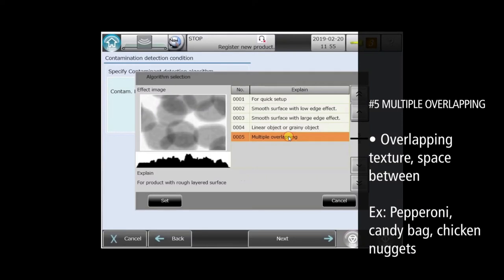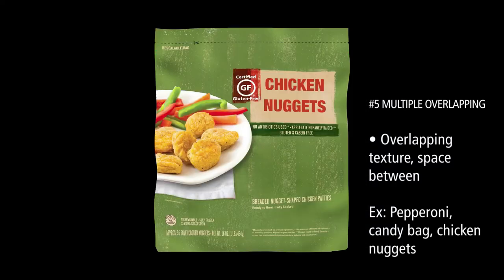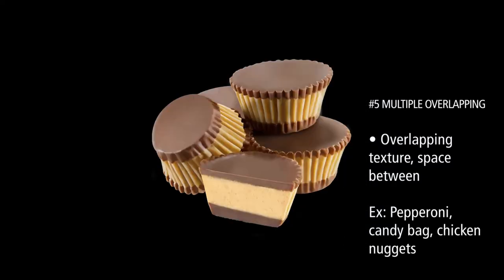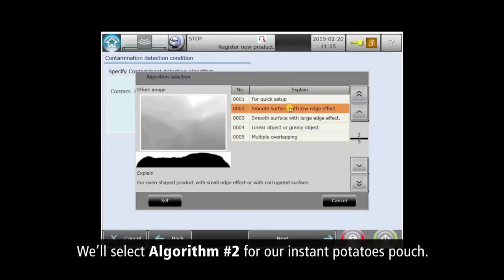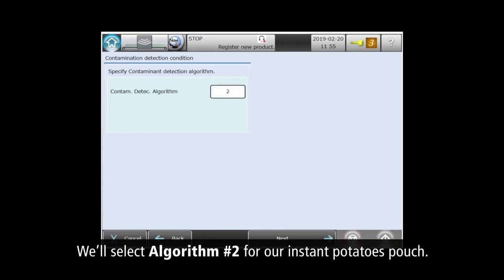Algorithm five is ideal for products with uneven shapes and larger overlapping pieces, such as bagged chicken nuggets or candies. We'll select algorithm two, smooth products with soft edges for our pouch of instant mashed potatoes.